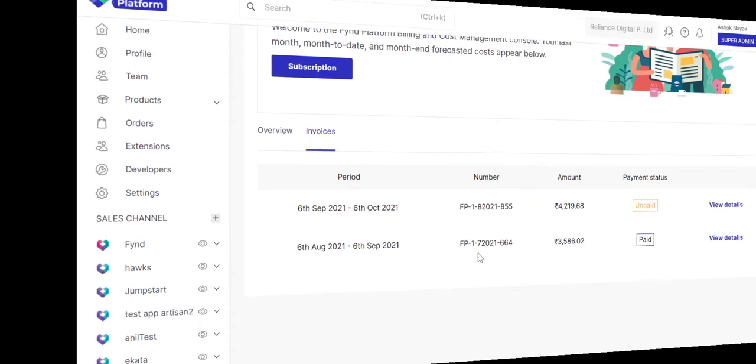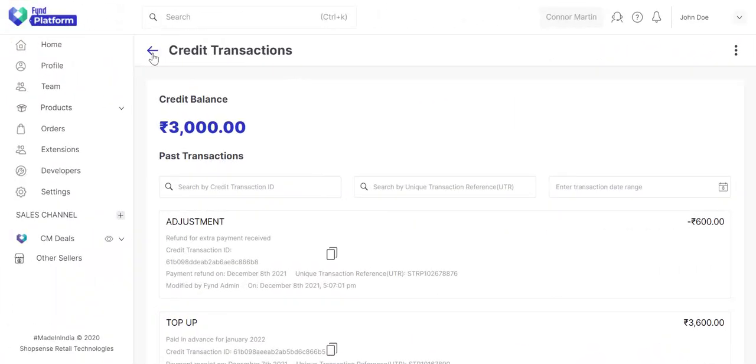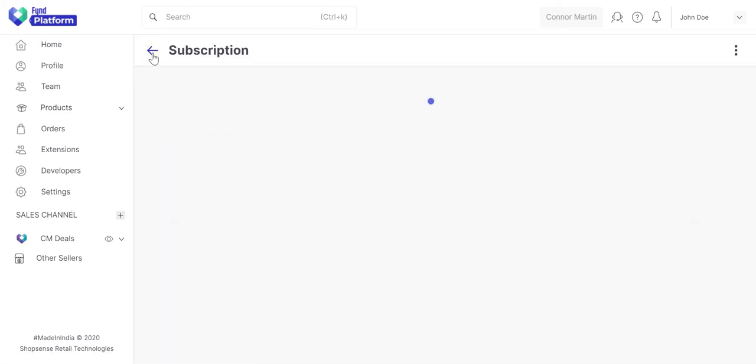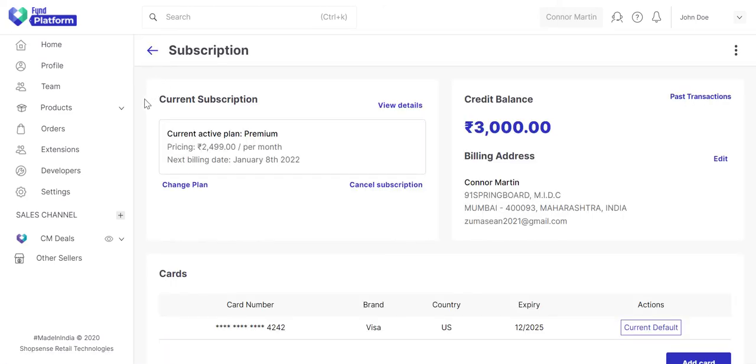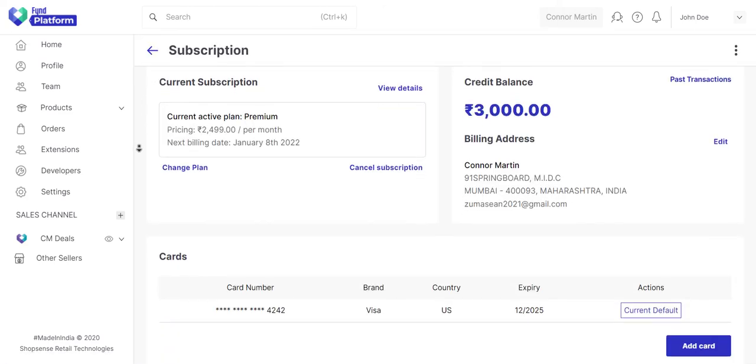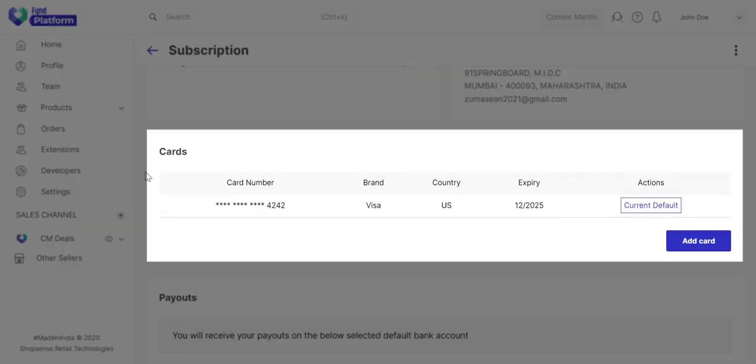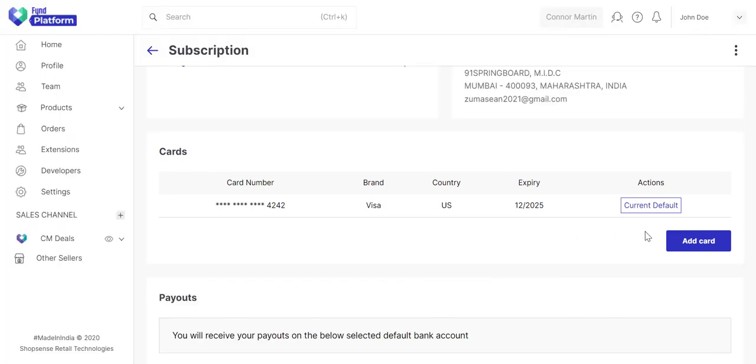Now, let's return to our previous example and continue. Here, you can view all the cards you have saved. Moreover, you get the option to choose a default card for transactions.